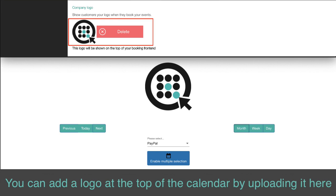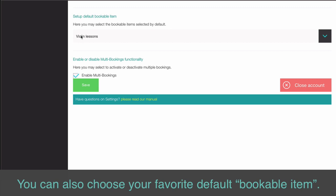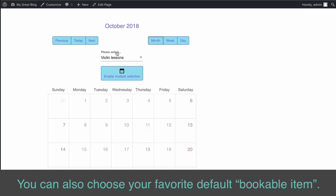You can add a logo at the top of the calendar by uploading it here. You can also choose your favorite default bookable item.